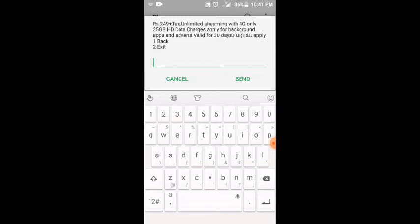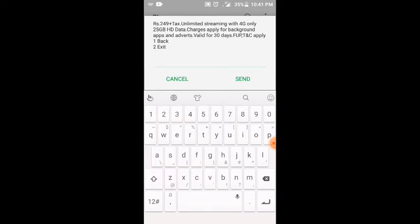4G TV. You have to listen to me. Not unlimited streaming with 4G only have a game. 25GB HD data on type also be the GBC power balance. Charges apply for background apps and adverts. Valid for 30 days.